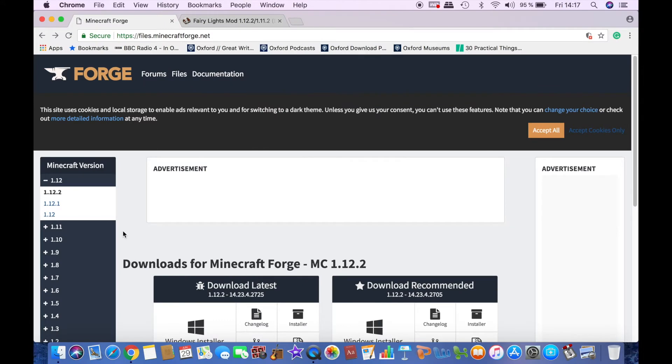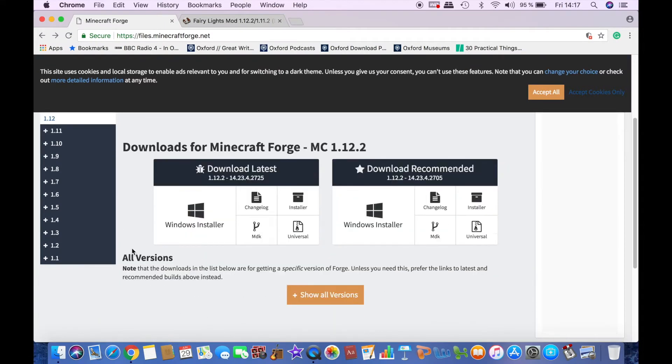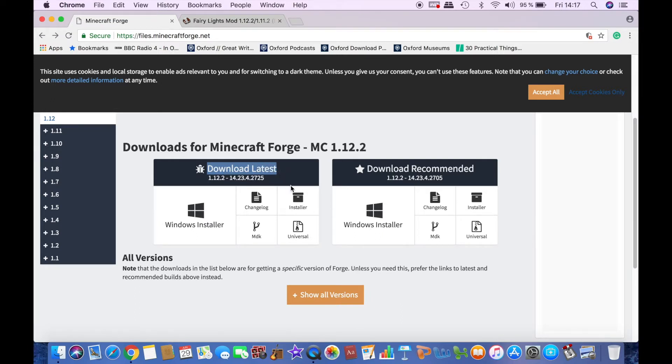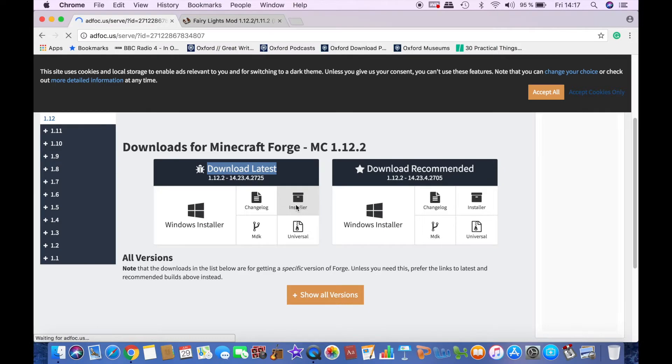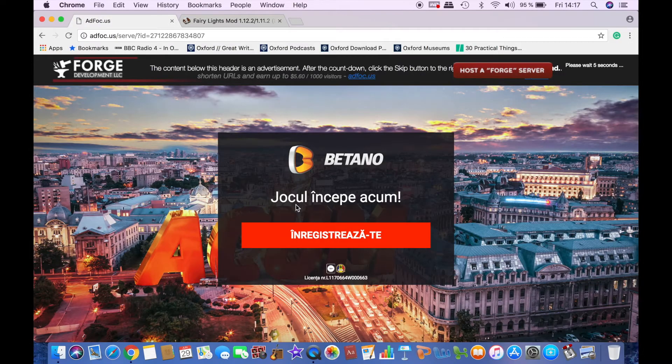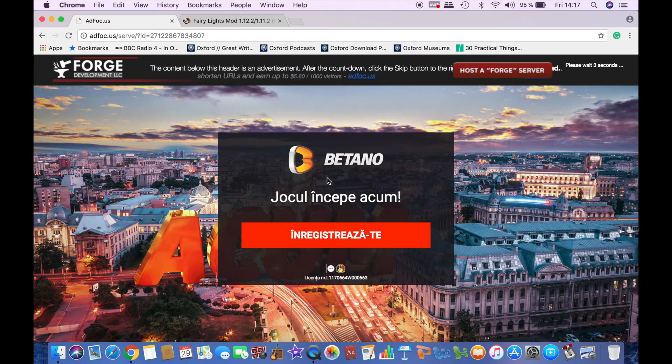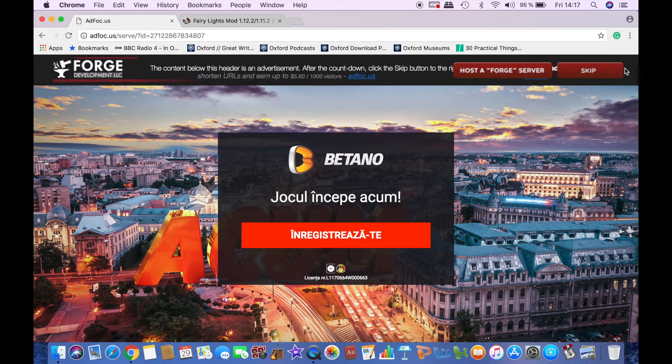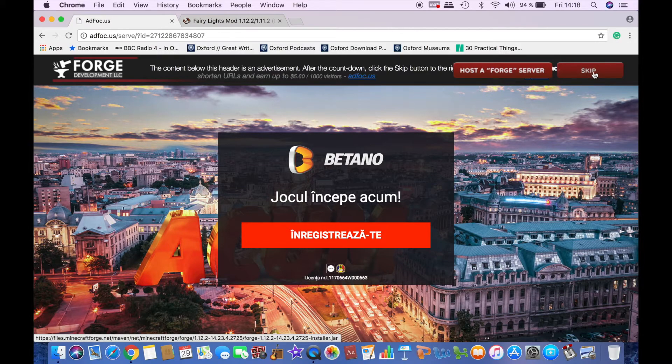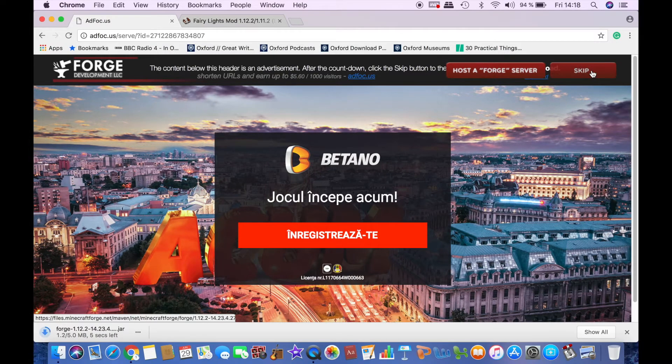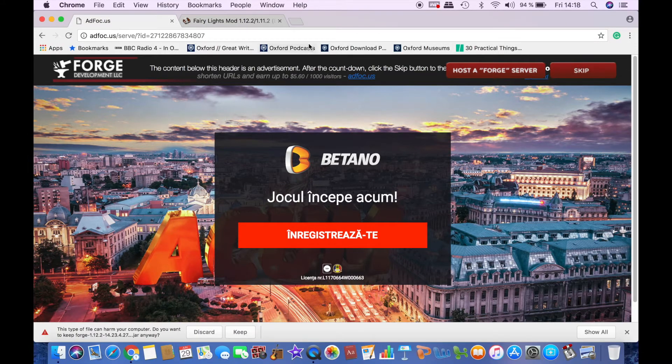The website is completely safe so don't worry about it. Scroll down and download the latest version. Click on installer right here, which is for the Mac version, and this will direct you to another website. Just don't click anything and it will probably ask you to wait a couple of seconds, then you will be able to skip. Click skip and it will start downloading immediately.